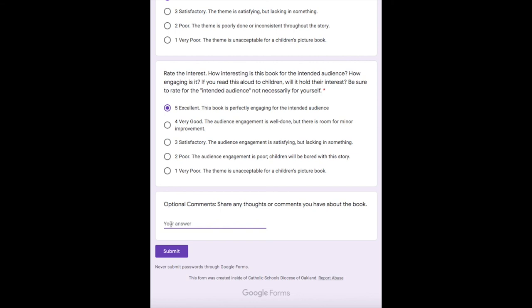Finally, the last piece is optional — share any thoughts or comments about the book. You do not have to write anything here and can leave it blank. But if there's something you feel I should know, you can go ahead and write that. I might write something like: 'I have read this book aloud to many classes and children.' And that's it — submit, and you're done.